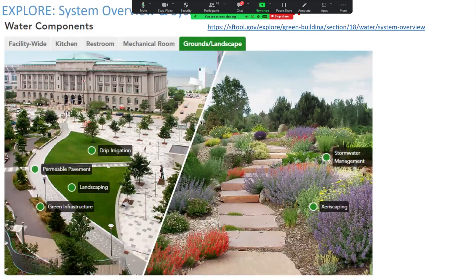We just recently updated our information on grounds and landscape in SF Tool. The system involved here is water, but stormwater management is important to us and important to buildings too. There's a whole bunch of new resources under the green dot in SF Tool about water, and this is a great example of how we're pushing ourselves to talk about the outdoor environment surrounding the building even more than we used to — and that probably has a lot of relevance to those of you at DOI.